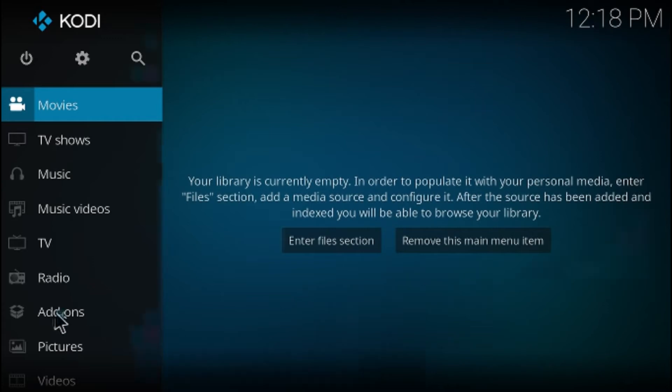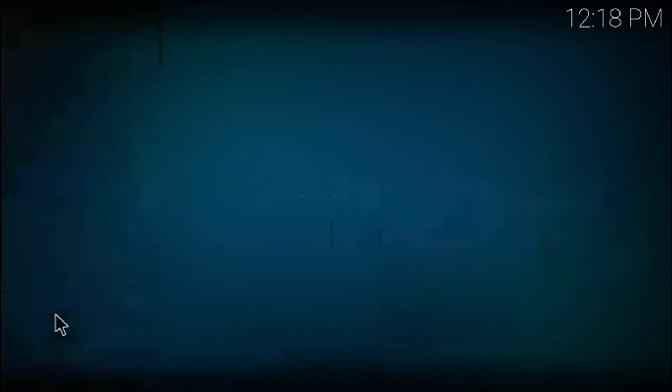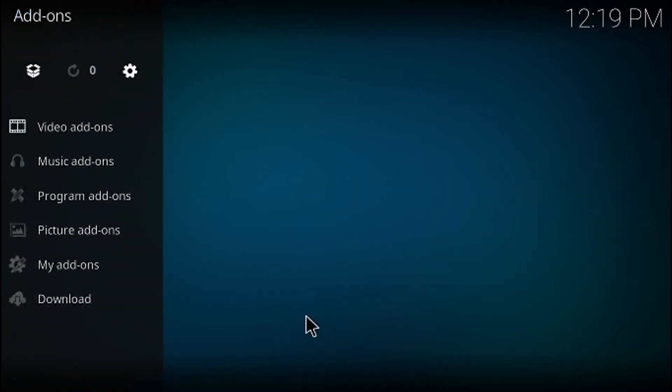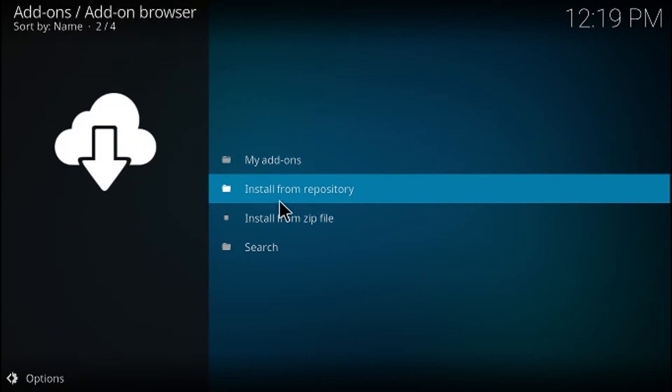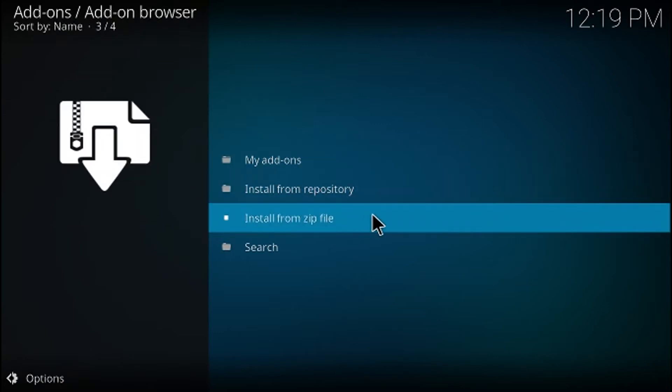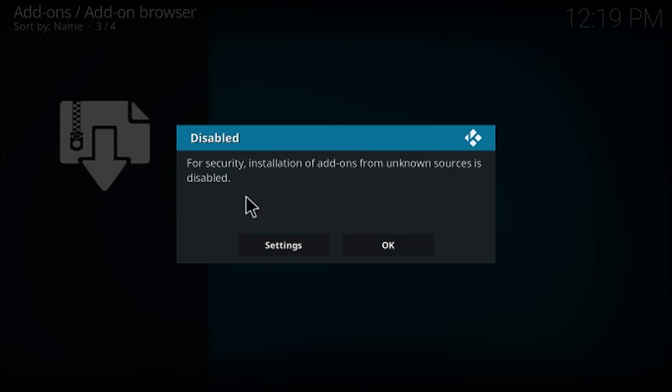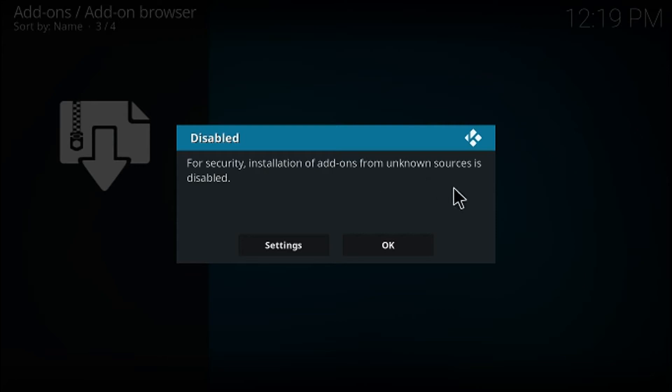All right, so what I want you to do is click on add-ons, and then we're going to click up here for the file manager and we're going to go ahead and say install from zip file. You may get this pop-up here that says for security installation of add-ons from unknown sources is disabled.